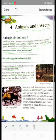Domestic animals like cows, horses and hens are tamed or domesticated. We keep domestic animals at home and they are useful to humans.